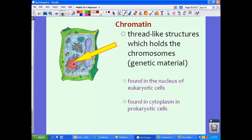Chromatin is another form of chromosomes we might see. Chromatin are thread-like structures that hold the chromosomes — basically your genetic material. Chromatin is found in the nucleus of eukaryotic cells, while in prokaryotic cells it can be found in the cytoplasm.